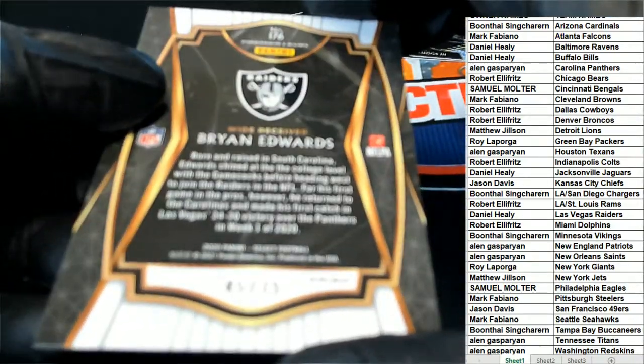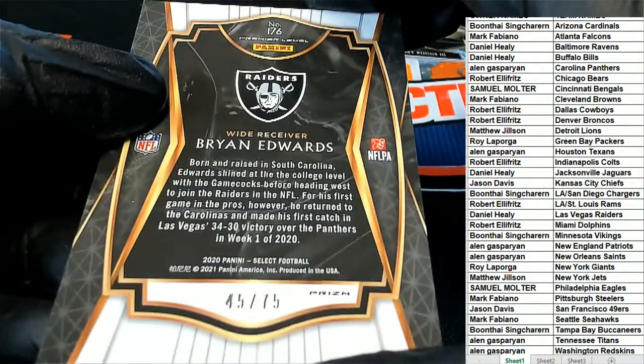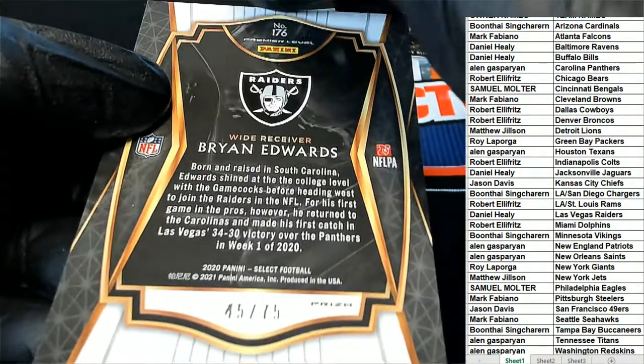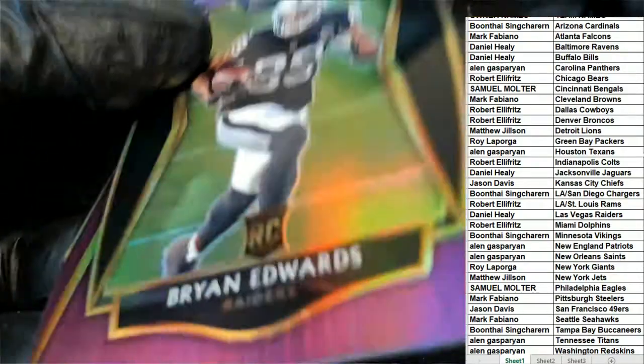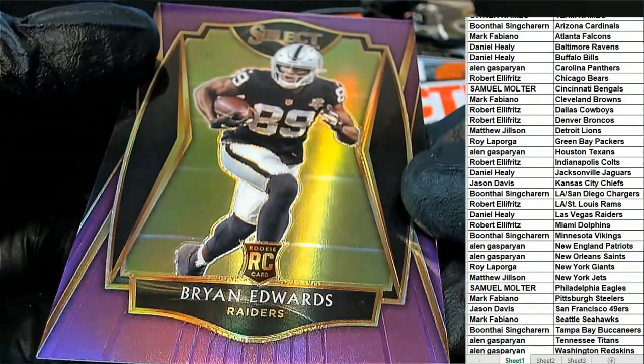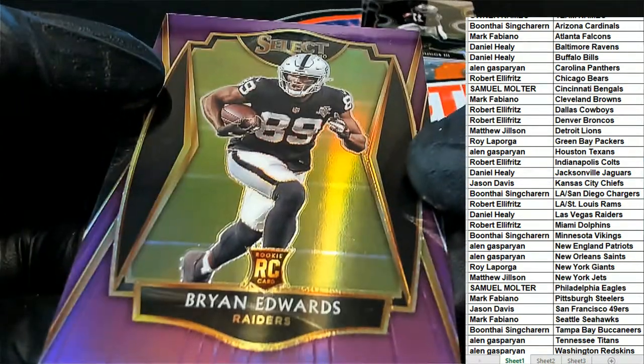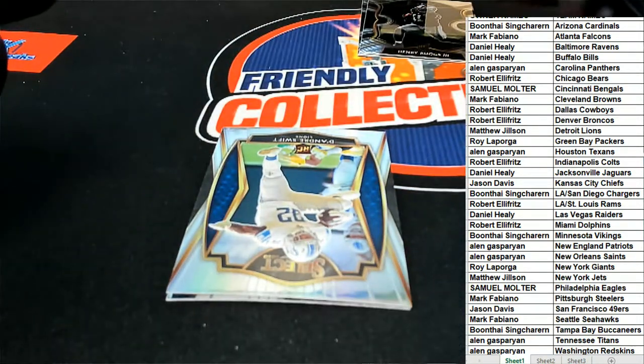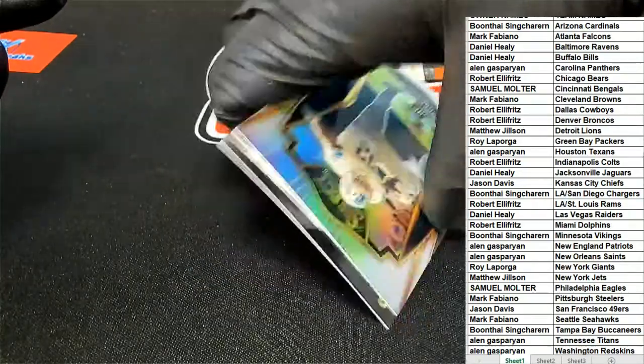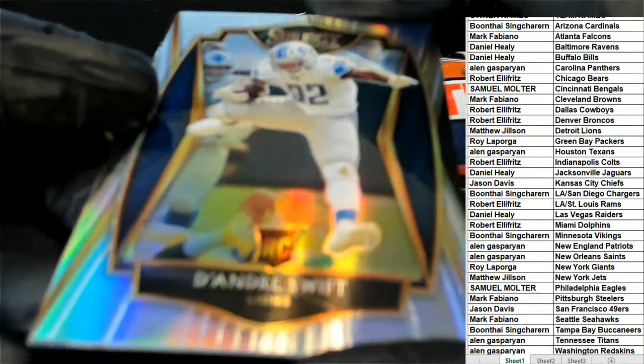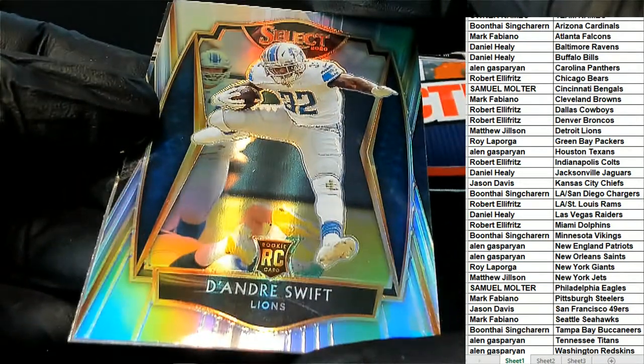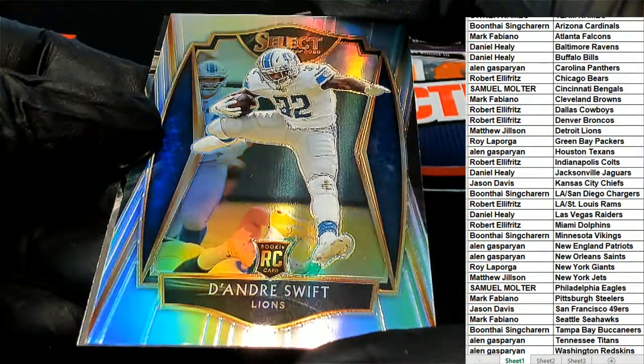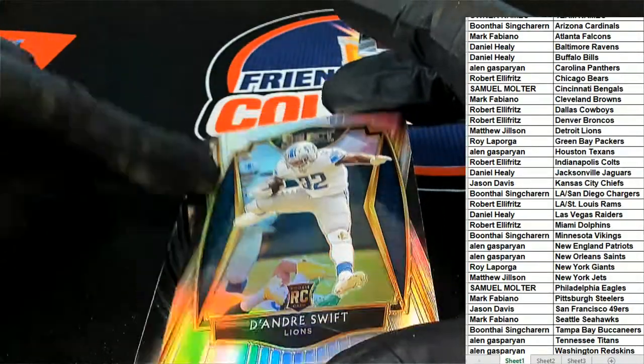Very nice. That is a Premiere level prism of Brian Edwards. Really great Raiders hit Daniel. DeAndre Swift Premiere Silver. Matt J. Premier Silver.